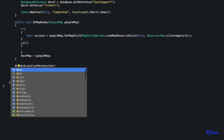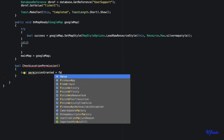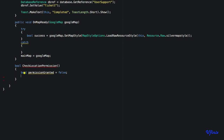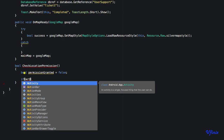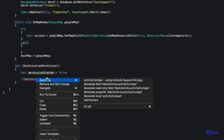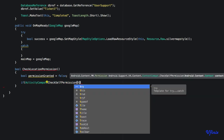Instead of making this an ordinary void method, I'm going to make it return a boolean value. So I'll say bool permissionGranted, set it to false. Then I'll say: if ActivityCompat.CheckSelfPermission, passing it the context (this)...